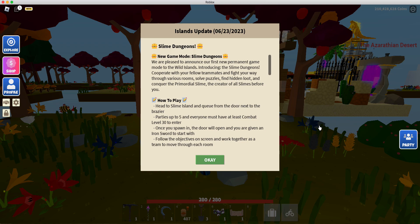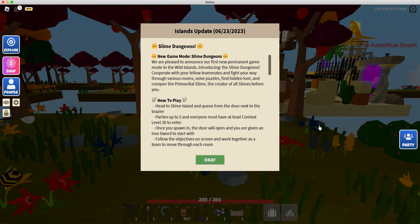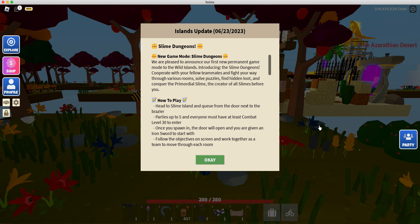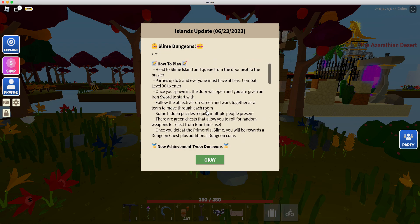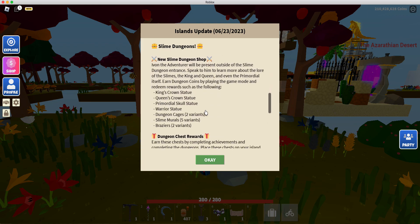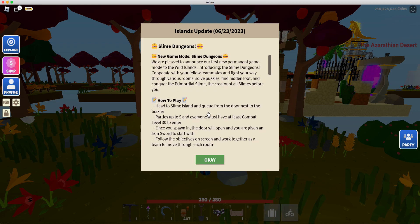What is up everybody? Welcome back to this video. Today, we're playing the new island update 6-23-2023. Y'all, this is a big one. I'm really excited for this one. We've been hyping this up for two weeks now ever since they announced it. And I expect this to be pretty good.